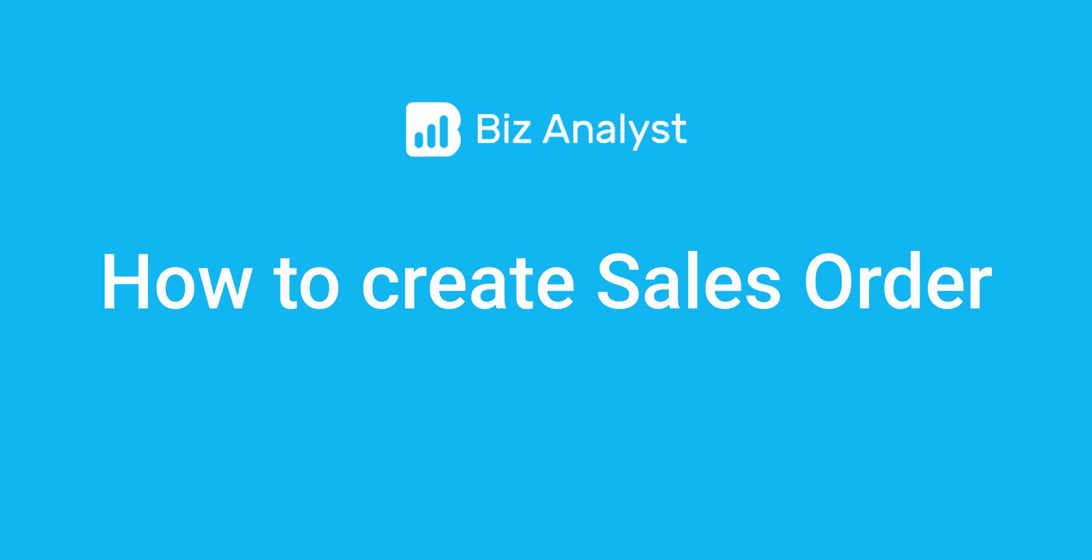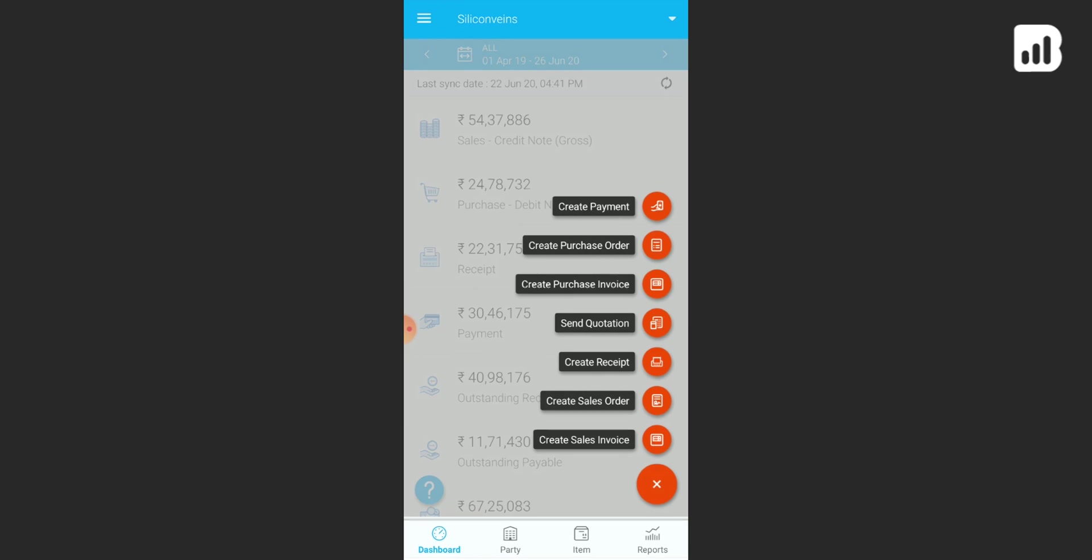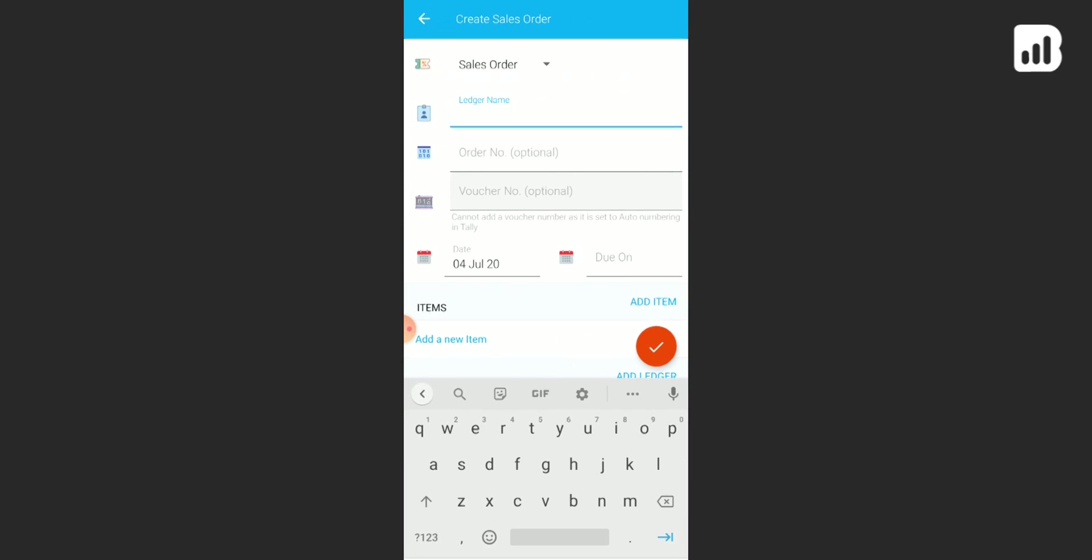Hello everyone and welcome to Biz Analyst. Today we are going to learn how to create sales orders on your Biz Analyst app. This is quite simple. Open up your Biz Analyst app. Now on your dashboard you have the create icon. Click on this. Now various options are going to pop up. Simply click on create sales order.